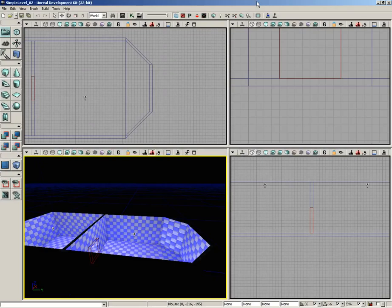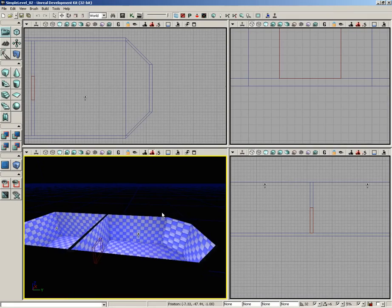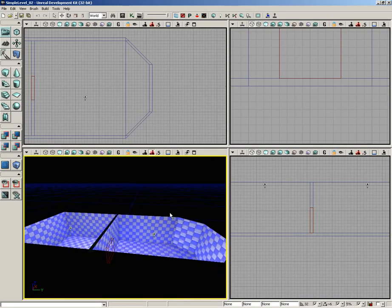Moving on with our simple level, our next step is going to be to create the brush for the ceiling. We're going to start off simply by taking the floor brush, duplicating it, and moving it up. However, we're then going to make things a bit more complicated and perform some modeling operations on the ceiling brush using geometry mode, so that the back room has an elevated ceiling.